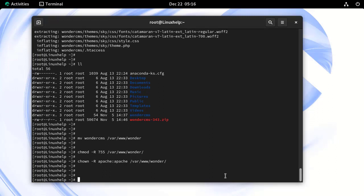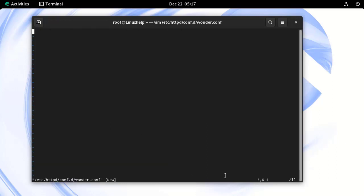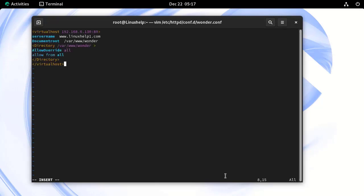Next, create a virtual host configuration file to access WonderCMS in /etc/httpd/conf.d location. Press I to insert mode. Here, paste the following lines. Then, save and exit from the file.